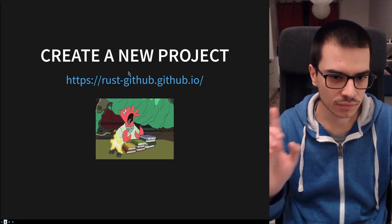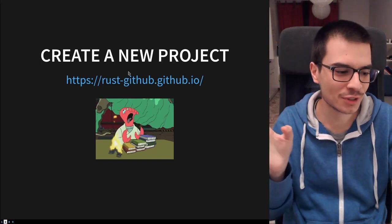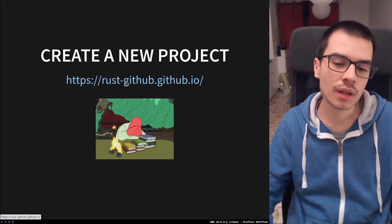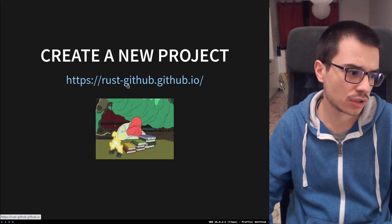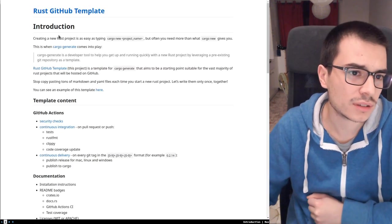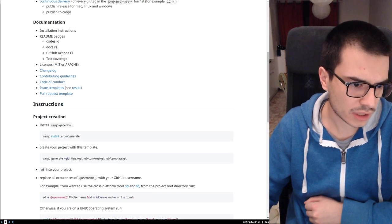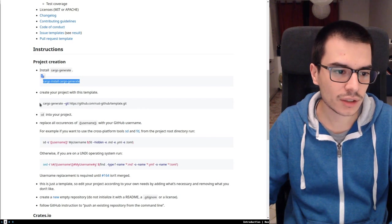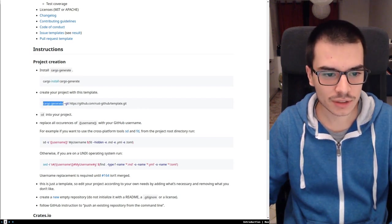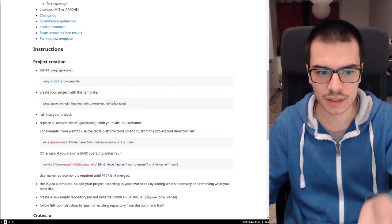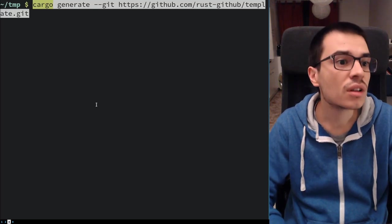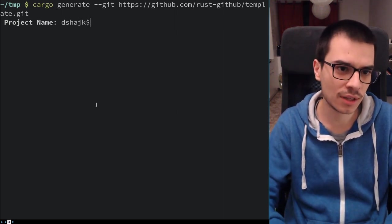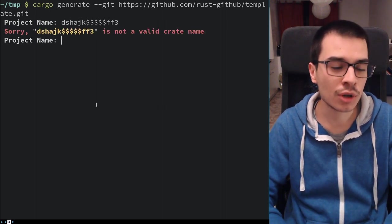This is the last thing we want to do: create a new project. In order to create a new Rust project starting from this template, you can just follow the instructions on the Rust GitHub template website. First, install cargo generate — I already have it. Then you say cargo generate and specify this GitHub repo, which is the template repo we saw before. It tells us to enter a project name — let's see what happens if we place some invalid characters — no, this is not a valid crate name.